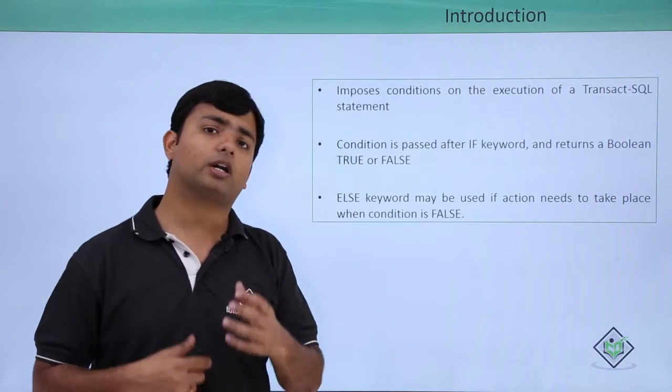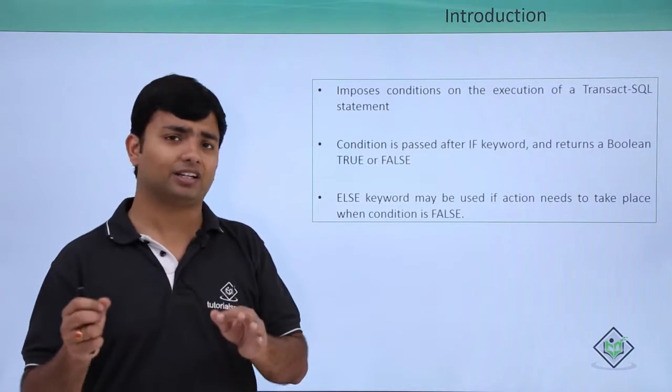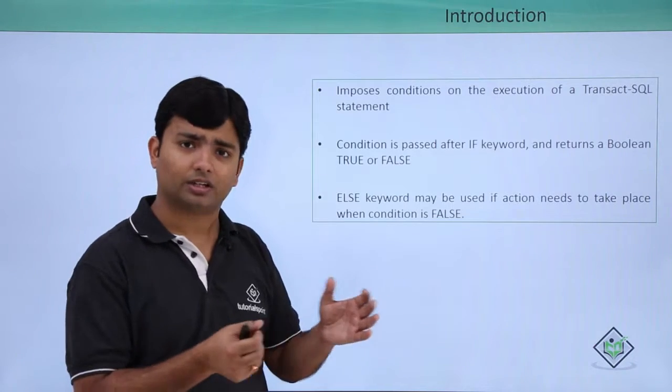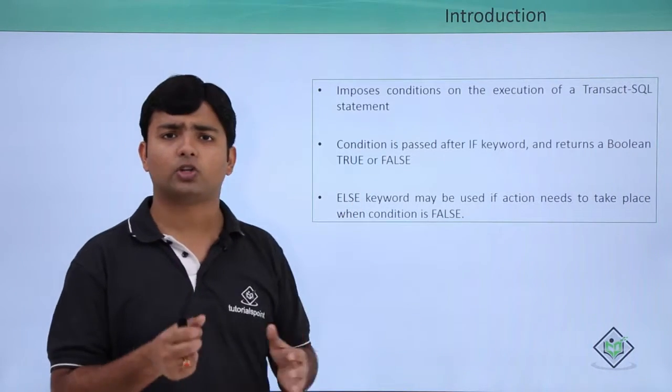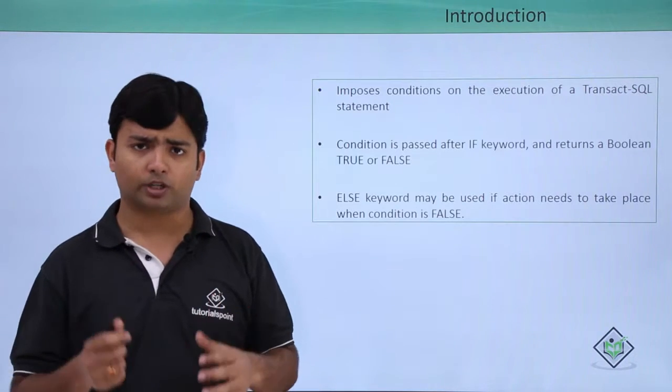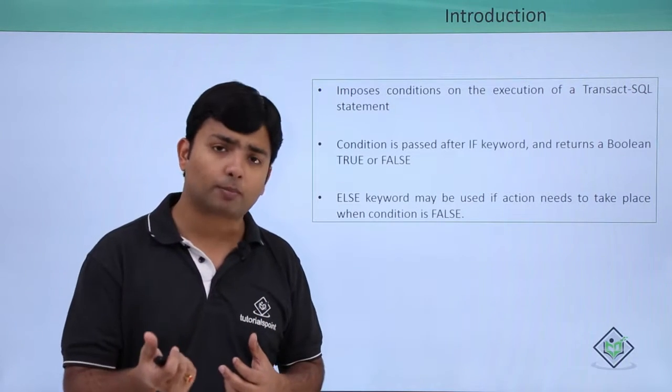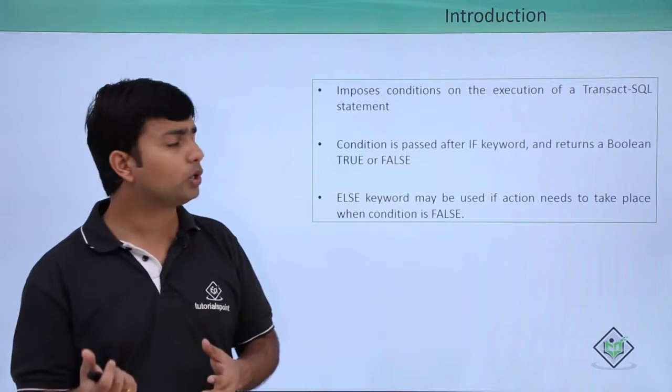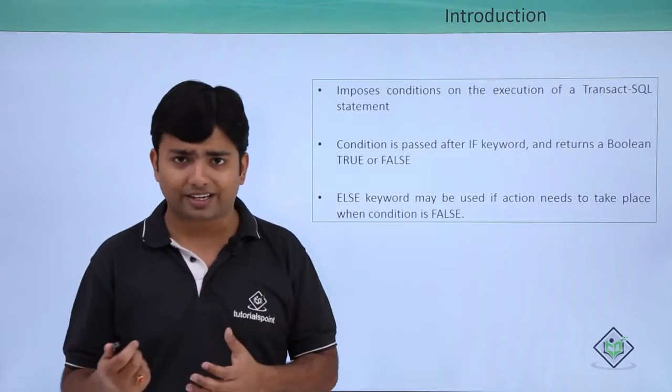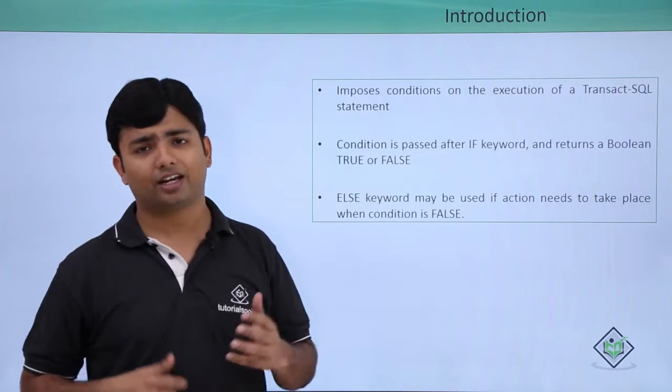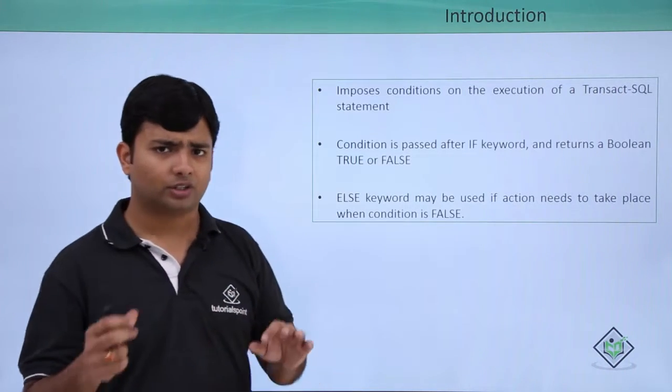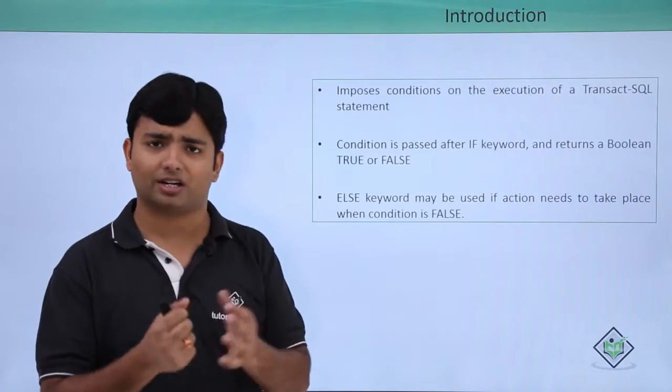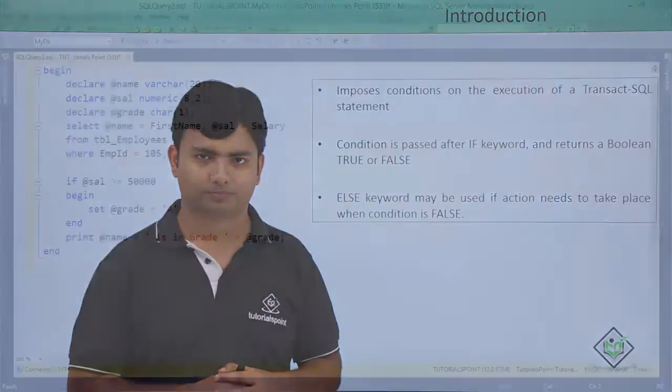But if you are a non-programmer, don't worry as here we are going to discuss all the things from the scratch as these are the things which you will definitely find in any programming language. So if you are from a programming background, here you are going to get a different syntax for writing these statements. And if you are not from a programming background, no worries. We are going to begin it from the very start. So let's get started with the implementation now.